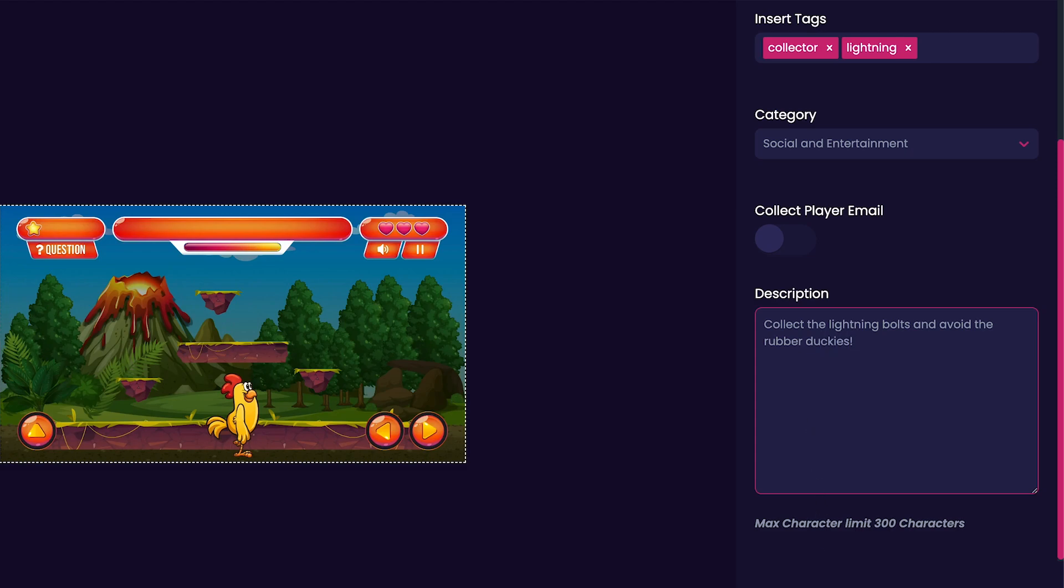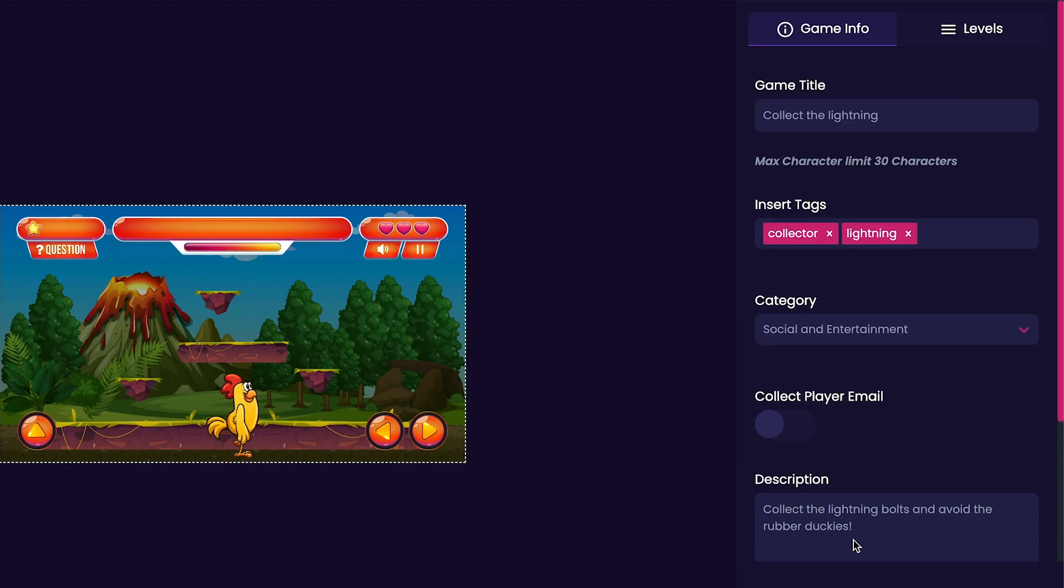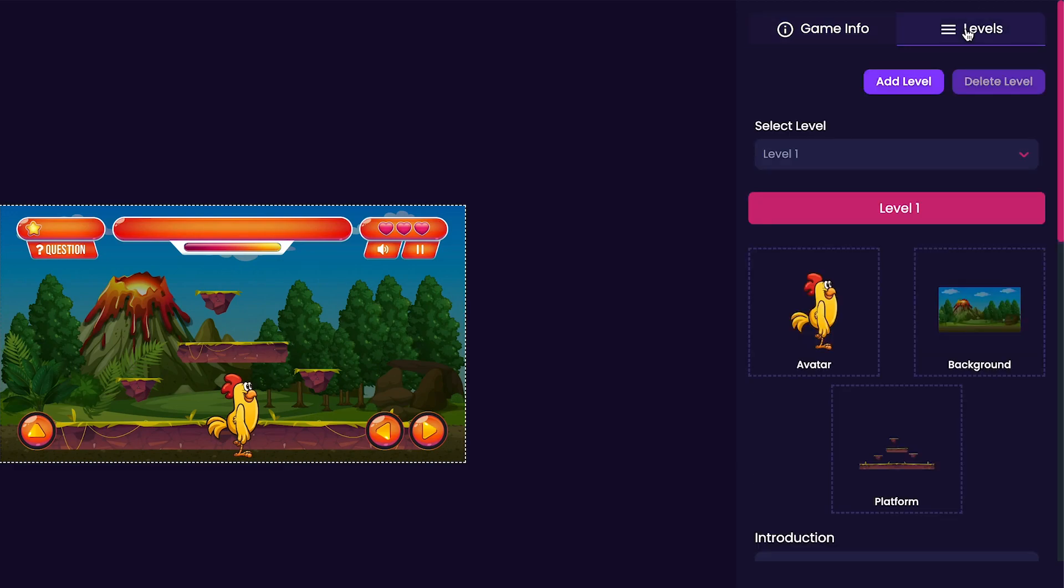Now that we've put in our description we are done with the game info tab so make sure to scroll back up. And again on the right hand side of your editor there's another tab called the levels tab. Click the levels tab.